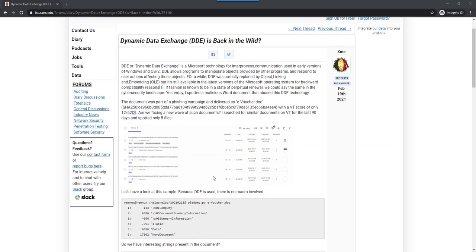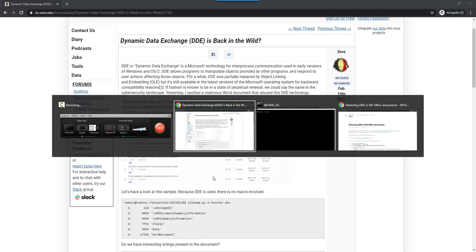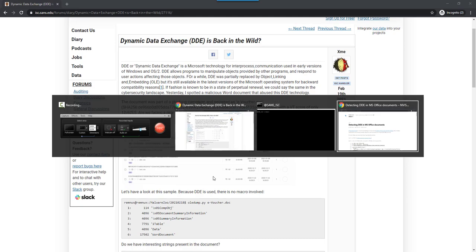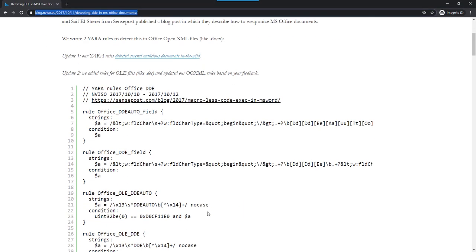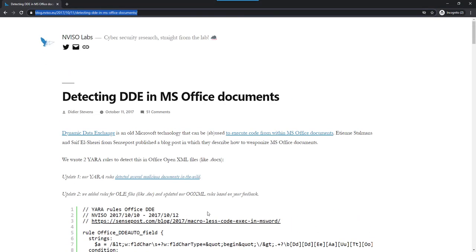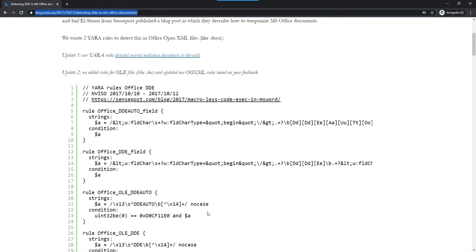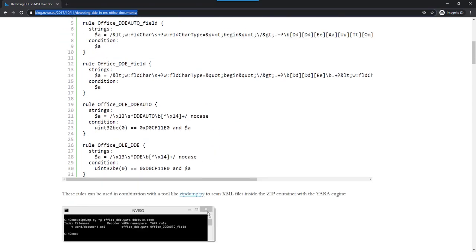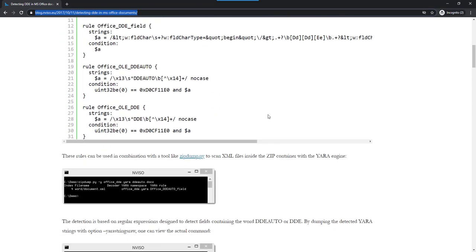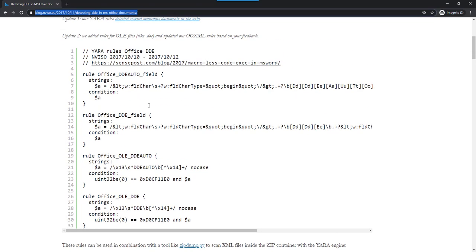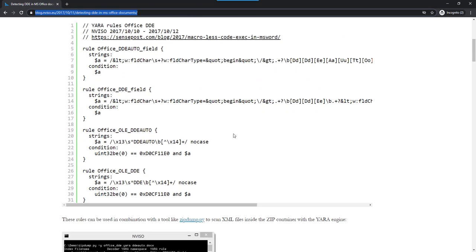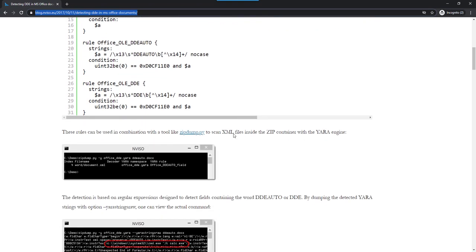Some time ago, a couple of years ago, I wrote Yara rules. Here you can see them on my company's website, Enviso. I wrote Yara rules to detect DDE in office documents.